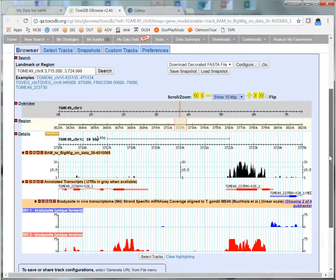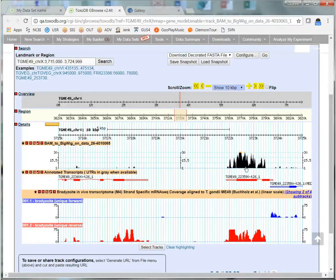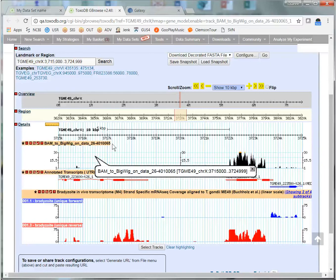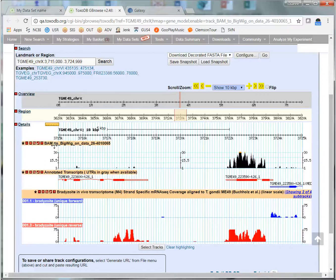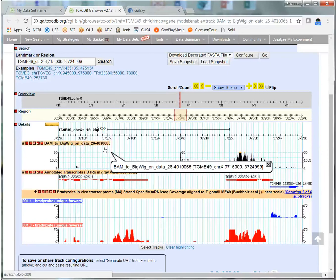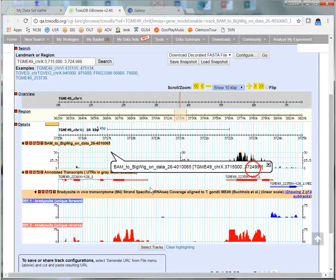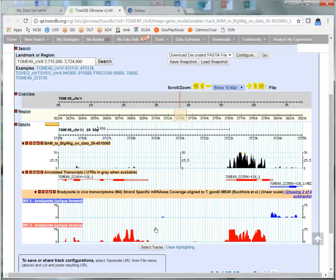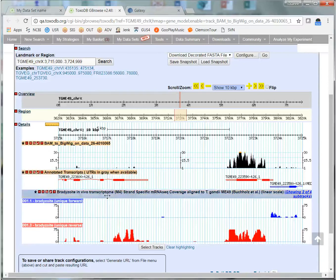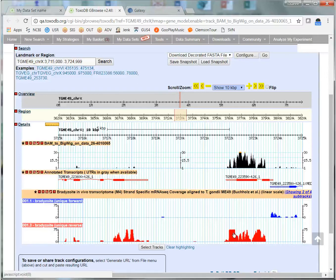Now I'm viewing my bigwig file. The name of the file is the same as what was in Galaxy. It is amended with a unique ID that was assigned to the dataset. And I'm viewing this data along with two other tracks that are publicly available in ToxoDB. The annotated transcripts track and some other RNA sequencing data that's publicly available in GBrowse.